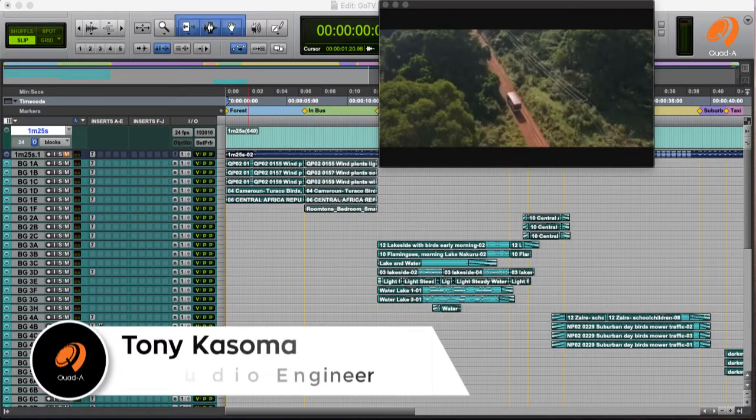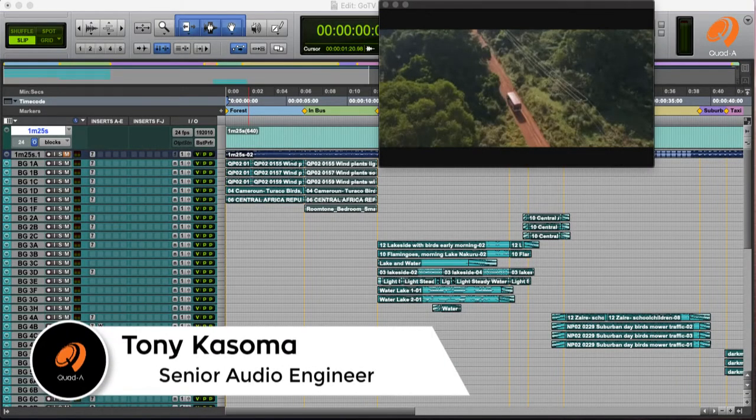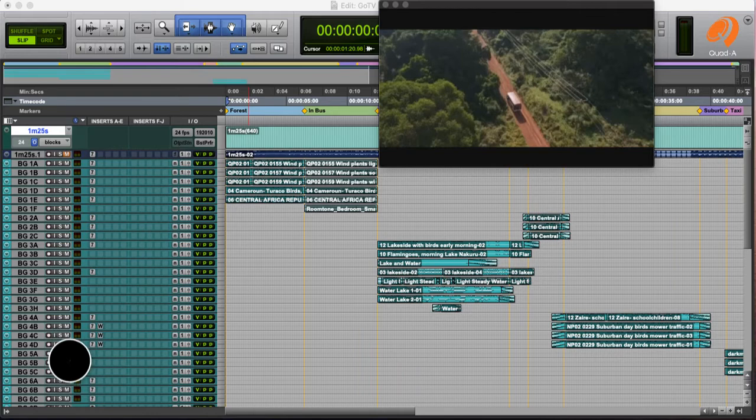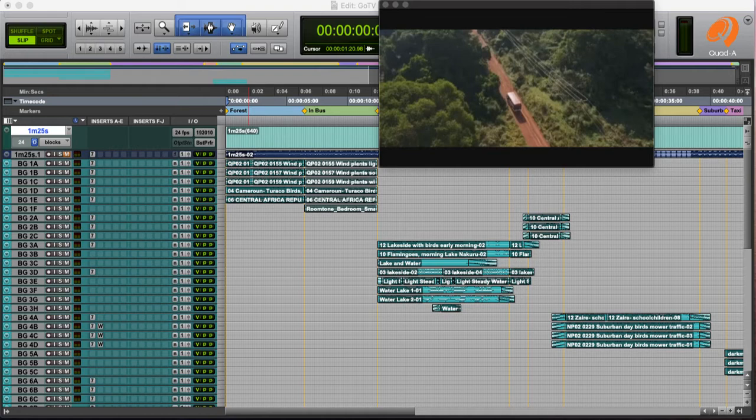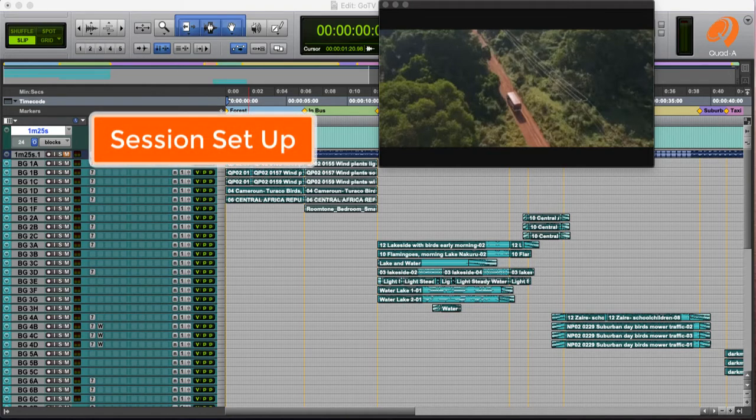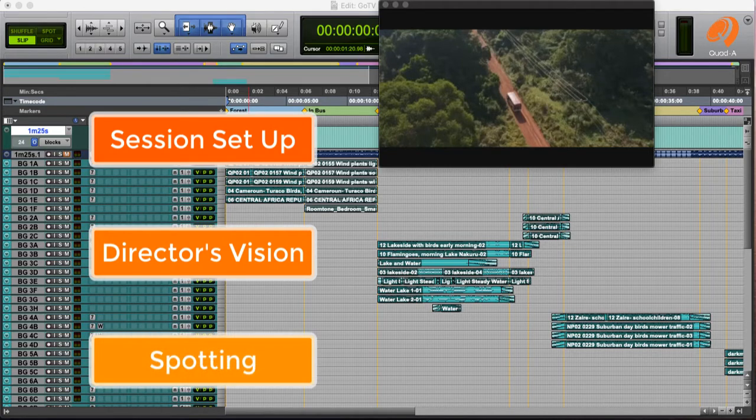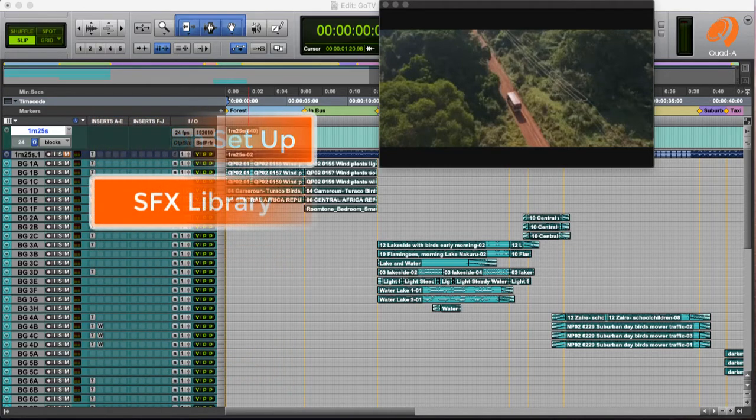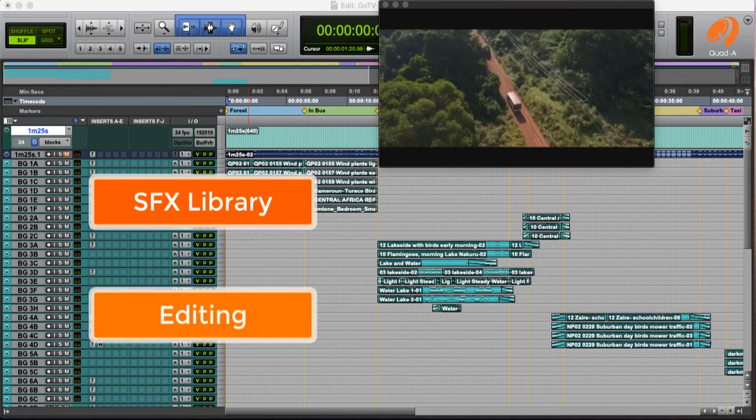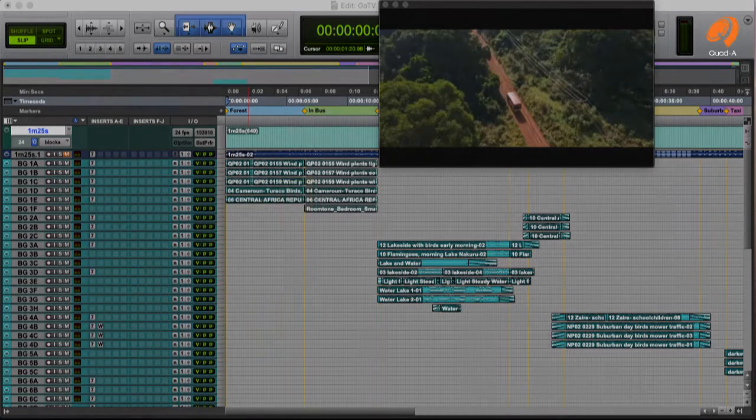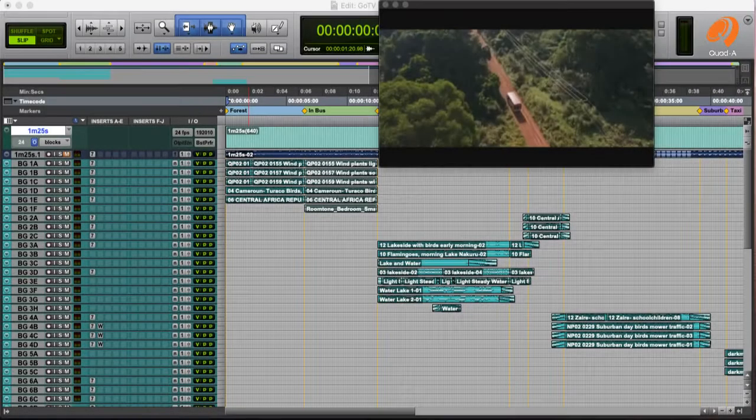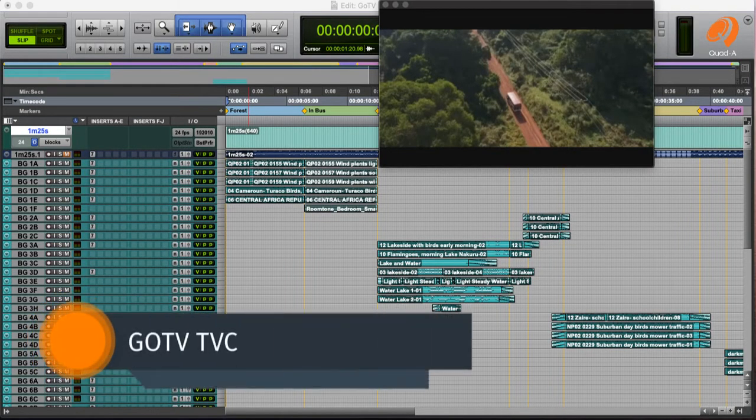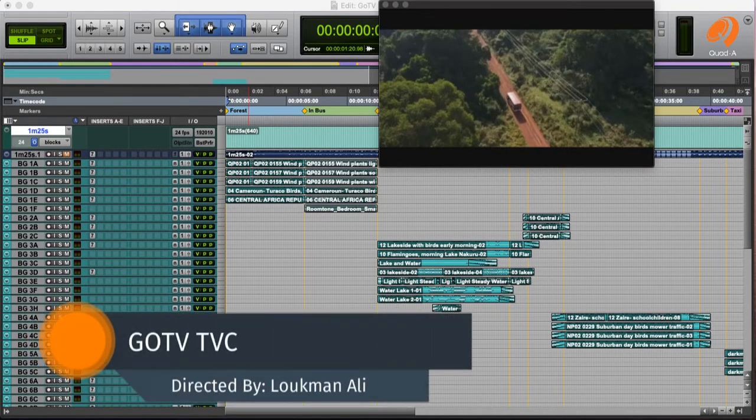Hello, welcome to this sound design tutorial. I am Tony Kasoma, a sound designer, foley artist, and also head of training here at Quad Air Records. In this video, we are going to look at a sound design approach to your TV commercials. We are going to cover how you can set up your session, how you can interpret the director's vision, how you can spot the session, how you can select the right sound effects library, and how you can edit your sound effects. I will use an example of a GoTV commercial that we have just finished working on.